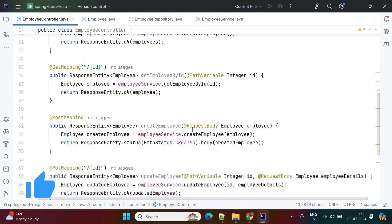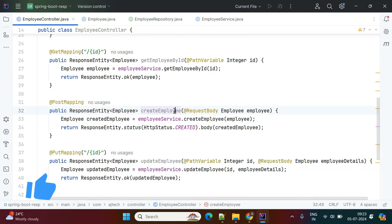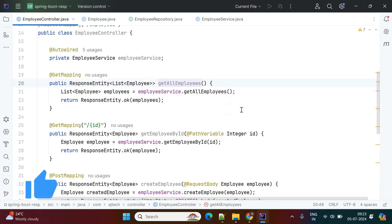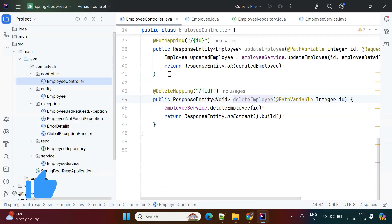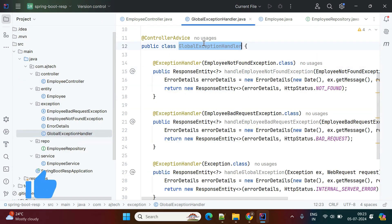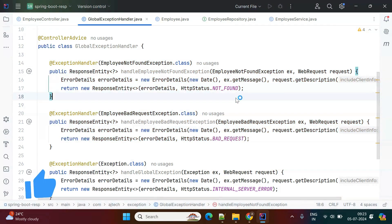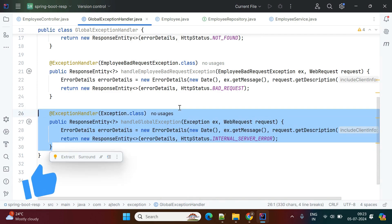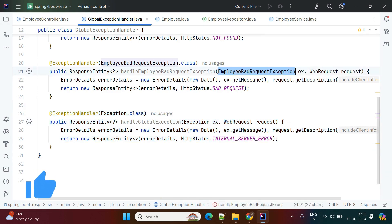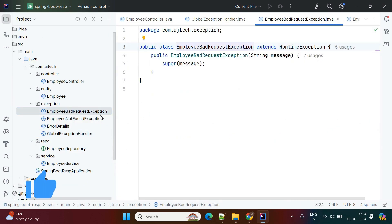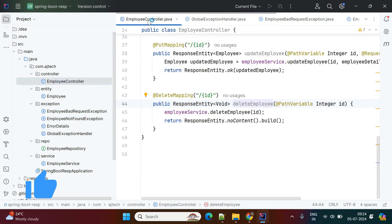I have also created a controller where I've exposed APIs under '/employees' — for create employee, update employee, get employee by id, get all employees, and delete employees. Additionally, I've created a global exception handler class with two custom exceptions: EmployeeNotFoundException and EmployeeBadRequestException. If these exceptions occur in the application, the corresponding handler methods will execute and return to the client. Any other exception is handled by a generic handleGlobalException method.